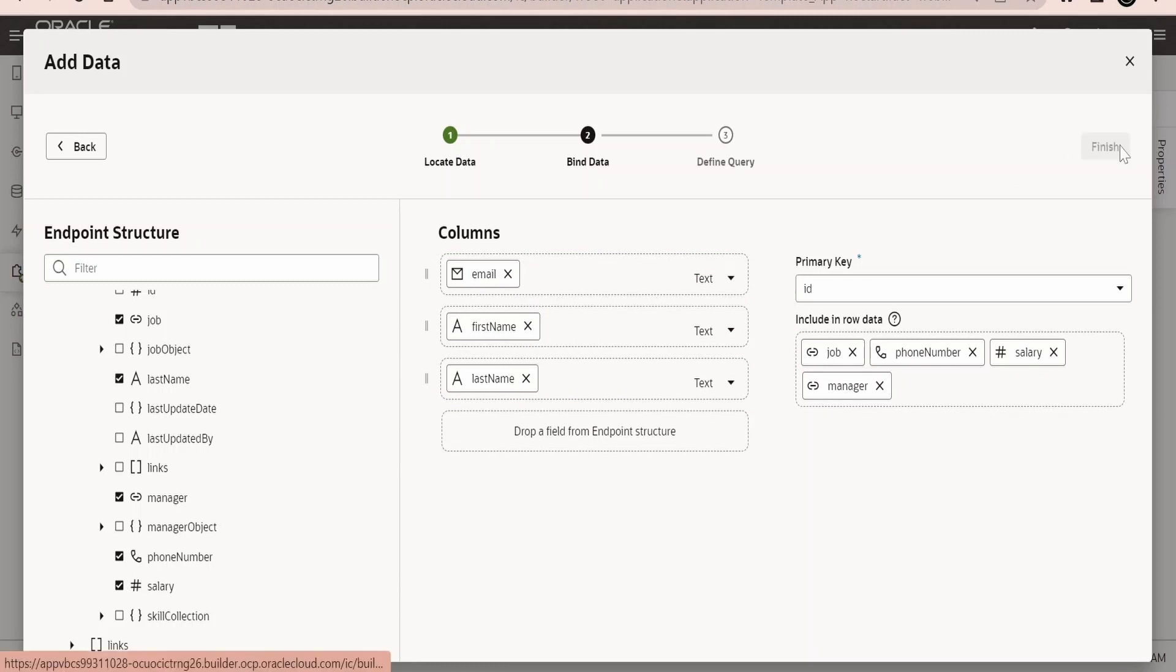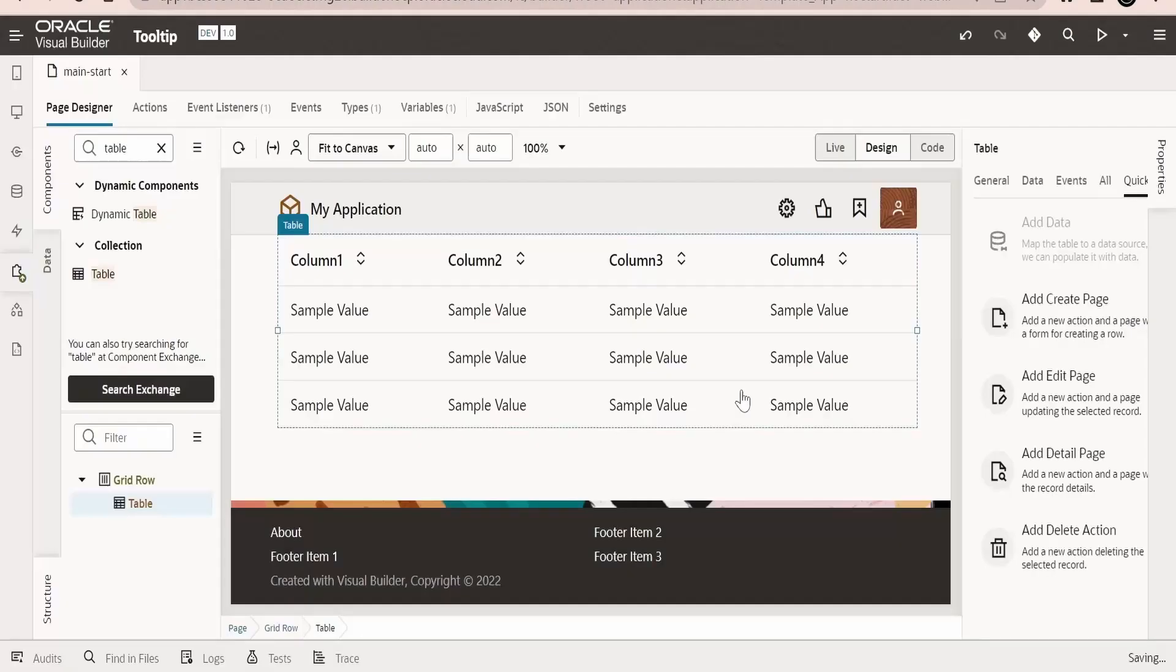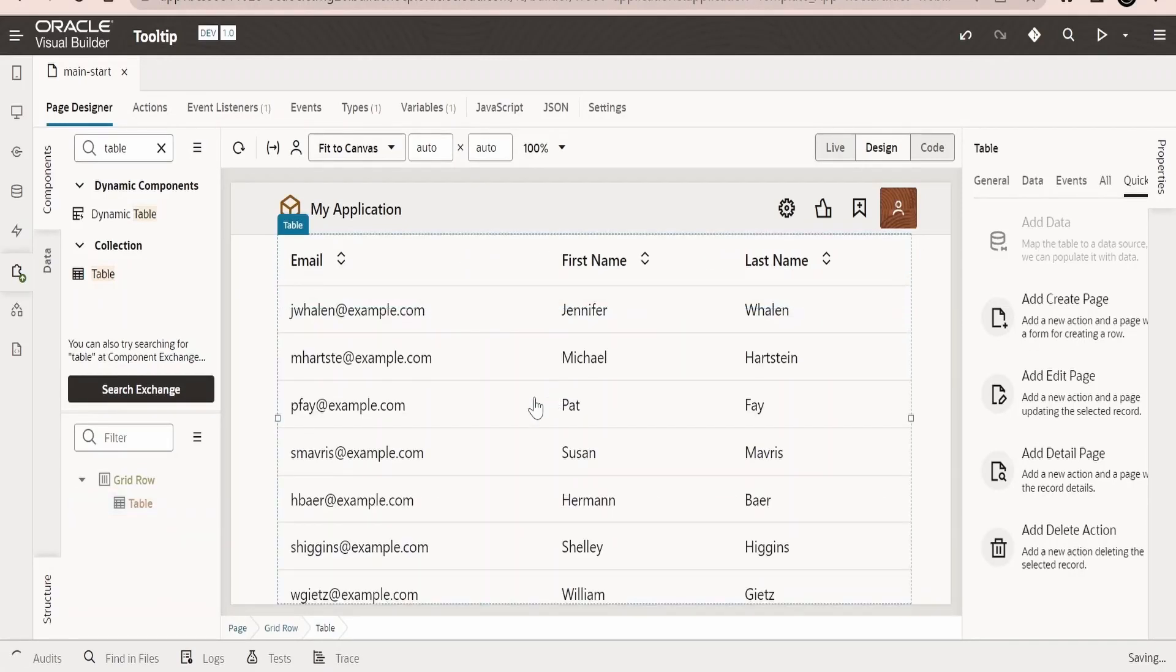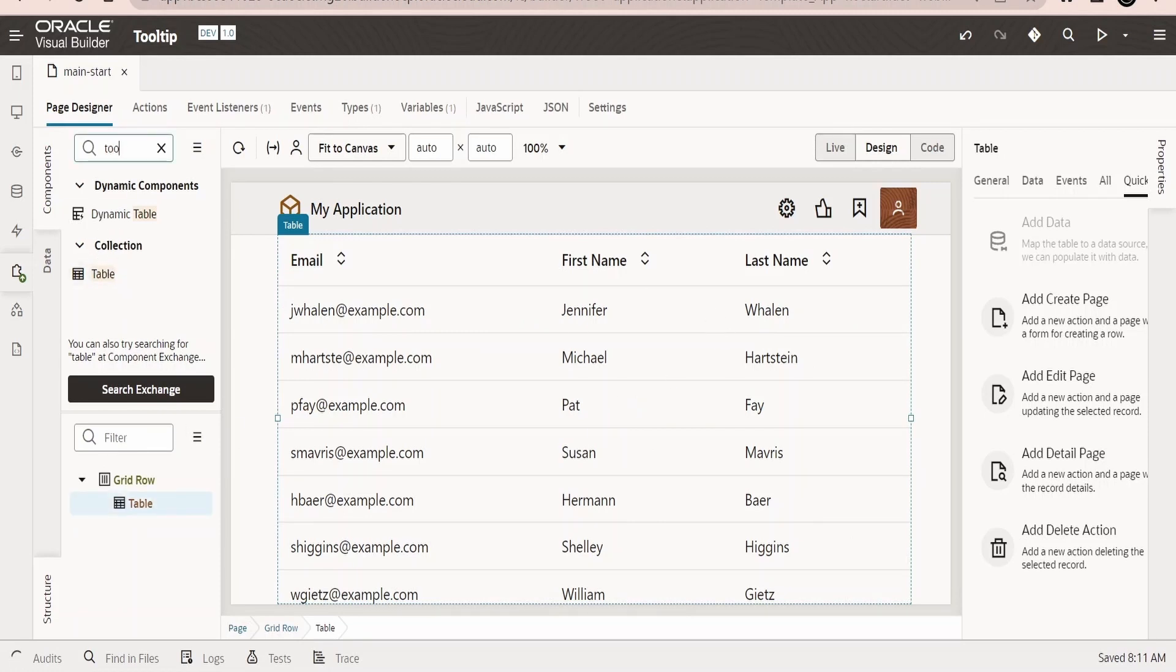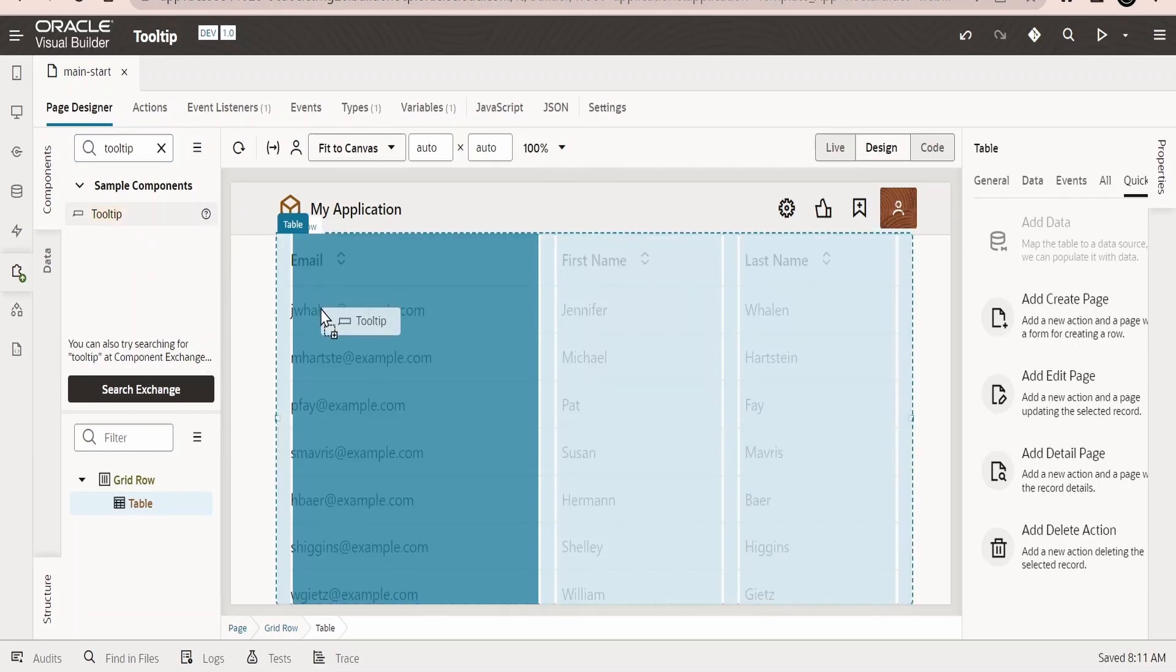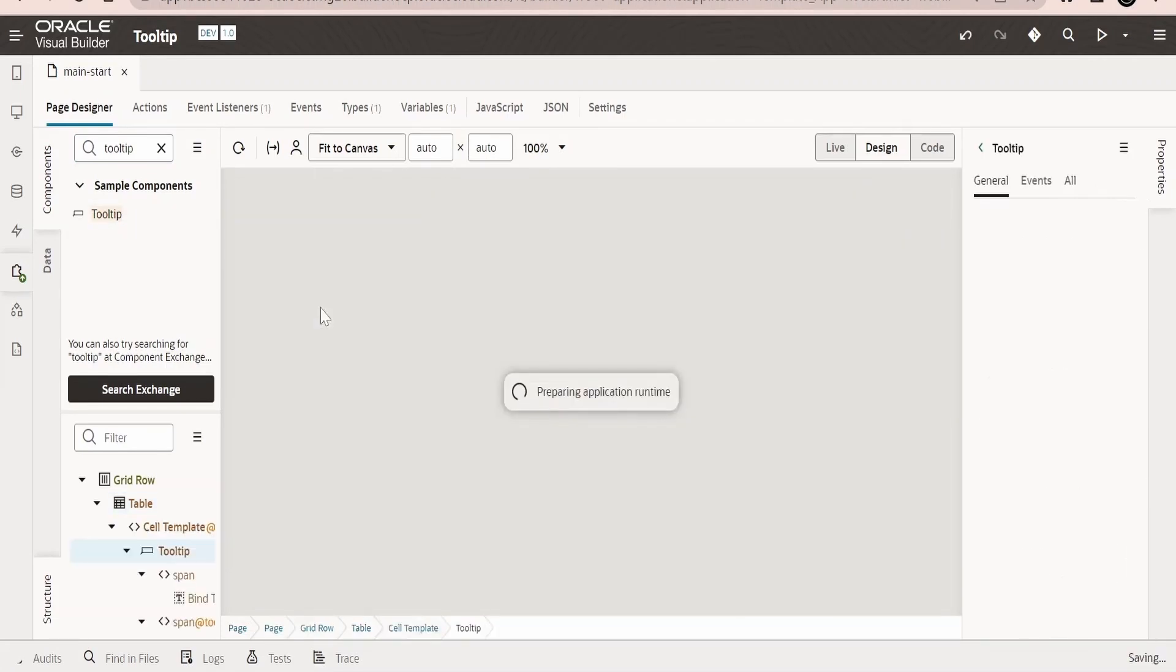Click on next and click on finish. So once done, our table will get populated over here. Now what we need to do is I will add the tooltip on the email address, or we can also add on the first name. I will add the tooltip over here in the email address section.